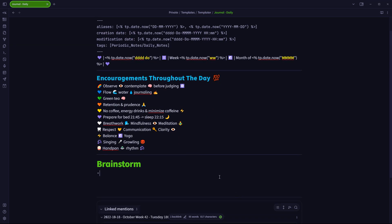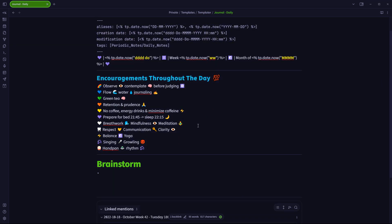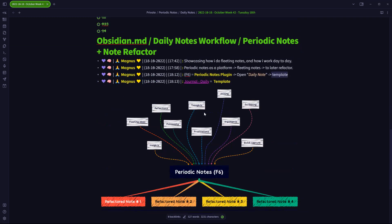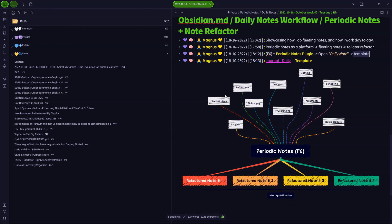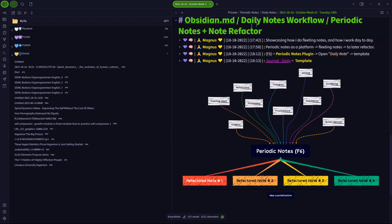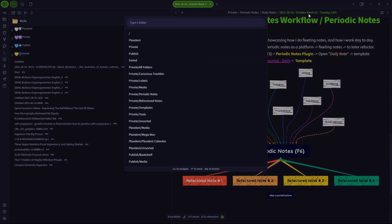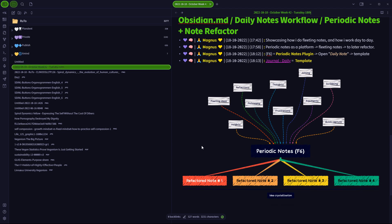So this is what it looks like. And if I'll just go back here to this note, and let's just say that if I were to move this note that we have here called the 2022 10th 18th October week 42. If I move this note to the root folder of my Obsidian vault, so it happens to be here now and I press F6 once more,